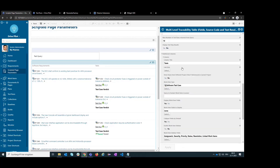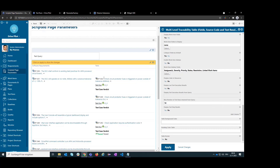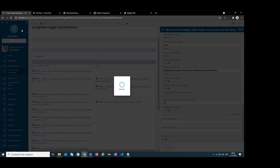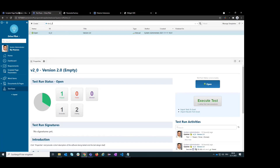Now we can connect this page parameter with the widget parameter in the configuration of the multi-level traceability widget. By clicking the gear symbol on the right side, we specify that this will always match what the user enters. So now a user can simply enter something like 'id:v2' and will get the test results from that query.